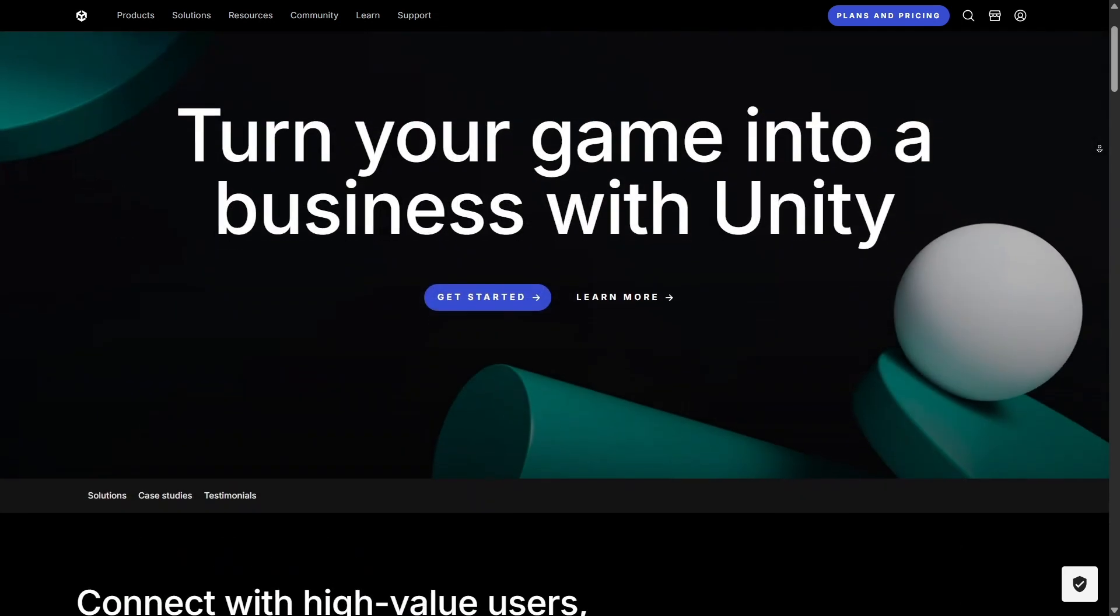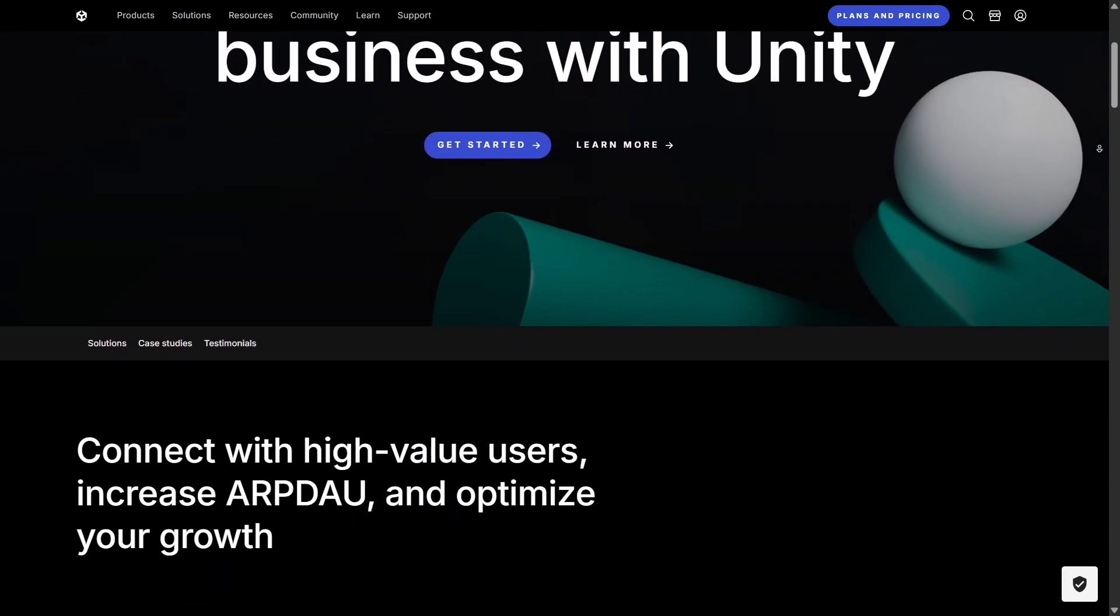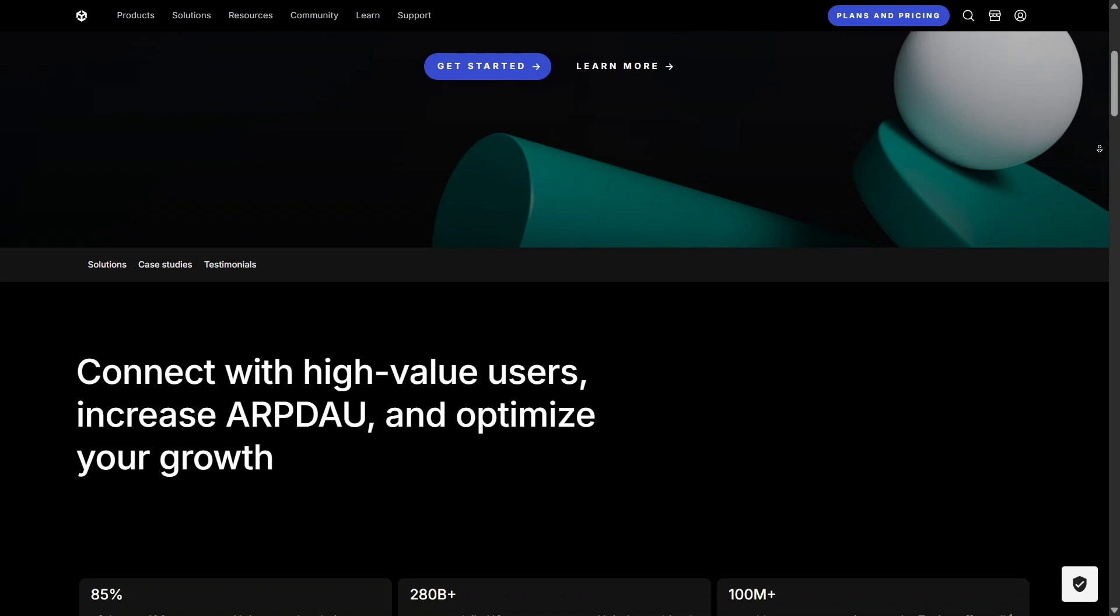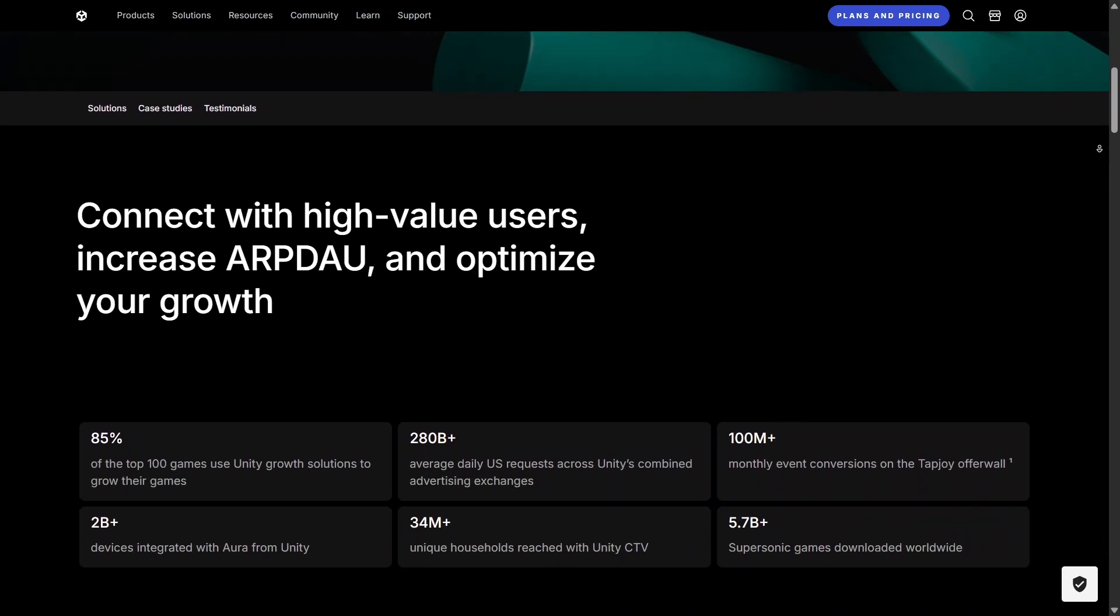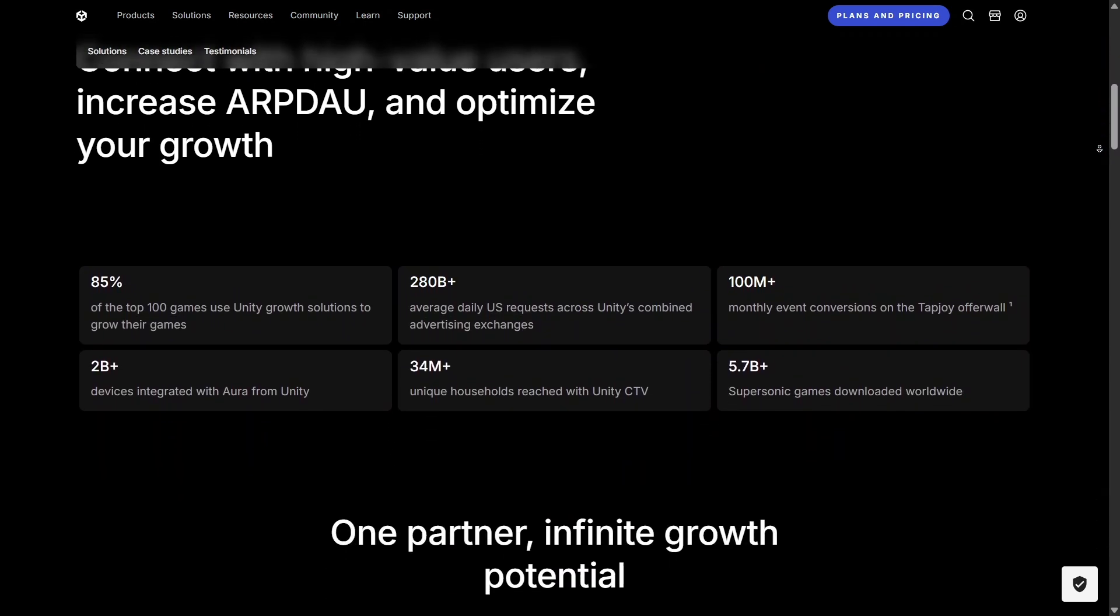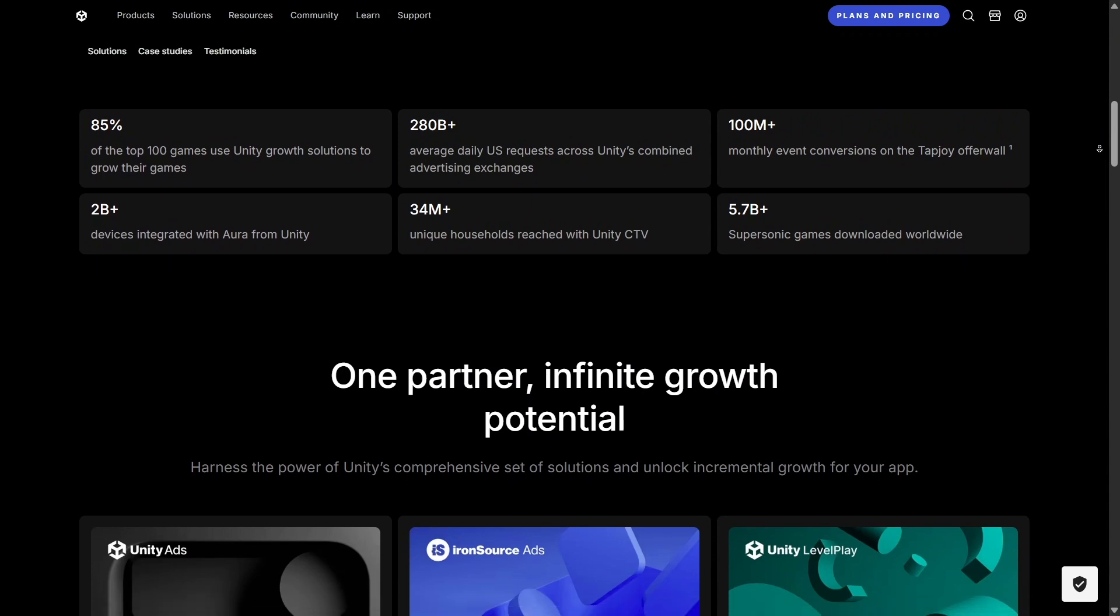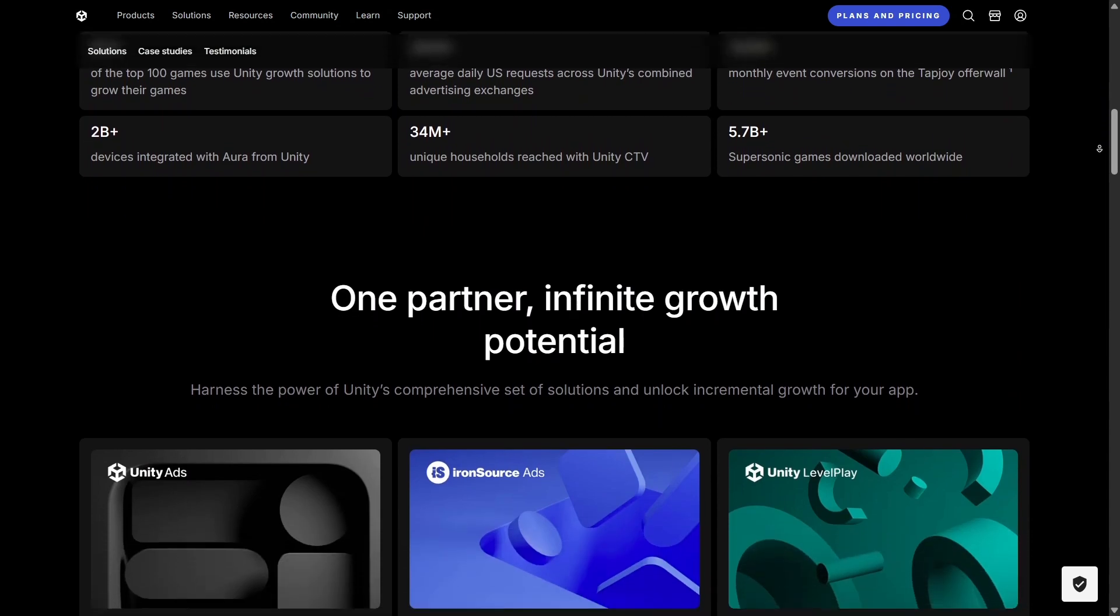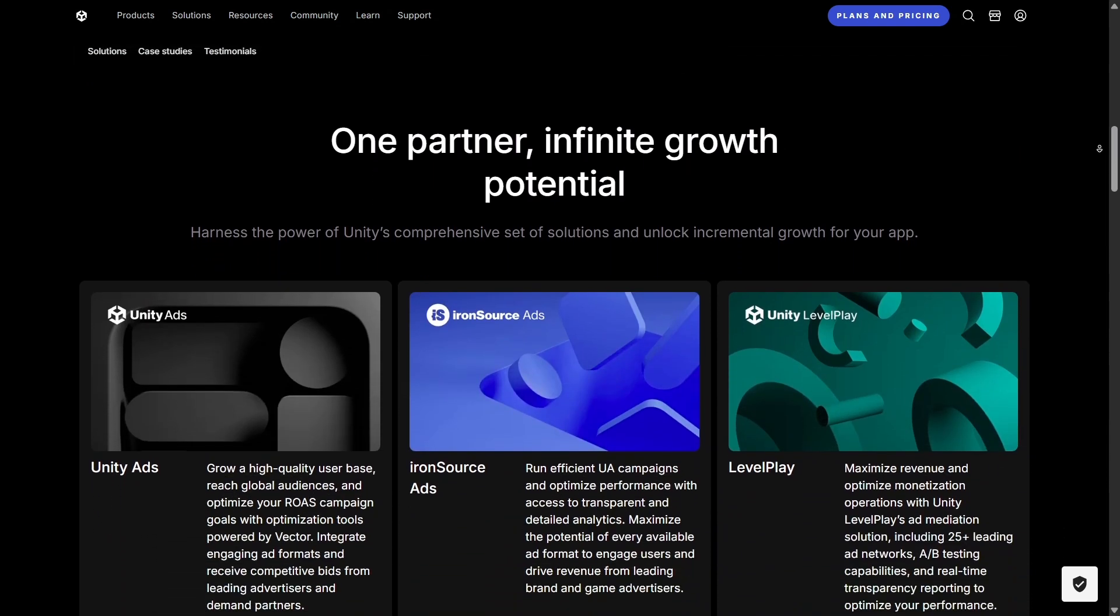Looking at the competition, Unreal Engine is undeniably strong in top-tier game development and cinematic visuals, while Godot appeals to developers who prefer an open-source, community-driven alternative.